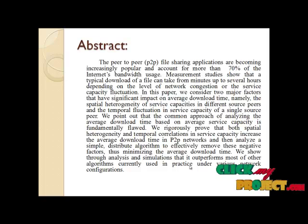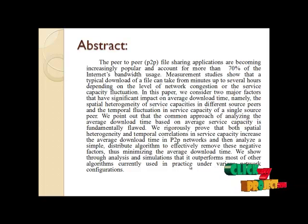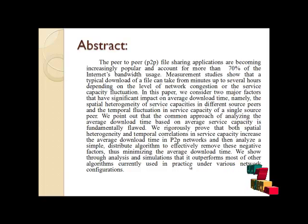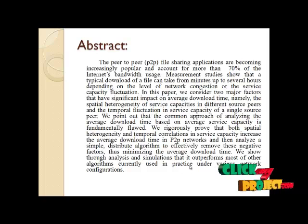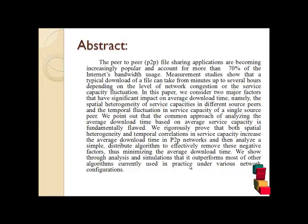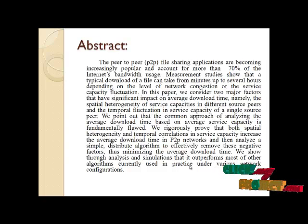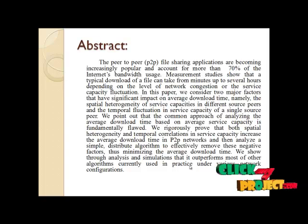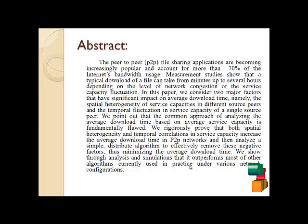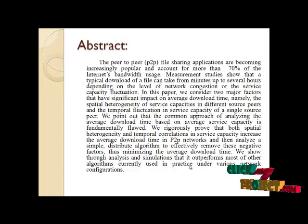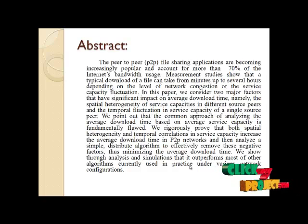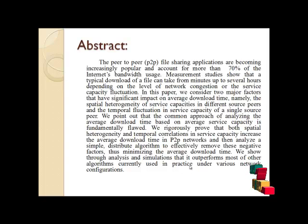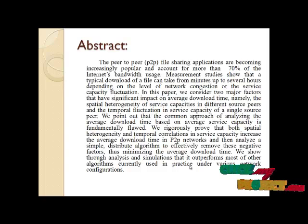In this project, we consider two major factors that have significant impact on average download time: the spatial heterogeneity of service capacities in different source peers and the temporal fluctuation in service capacity of a single source peer. We point out that the common approach of analyzing average download time based on average service capacity is fundamentally flawed.